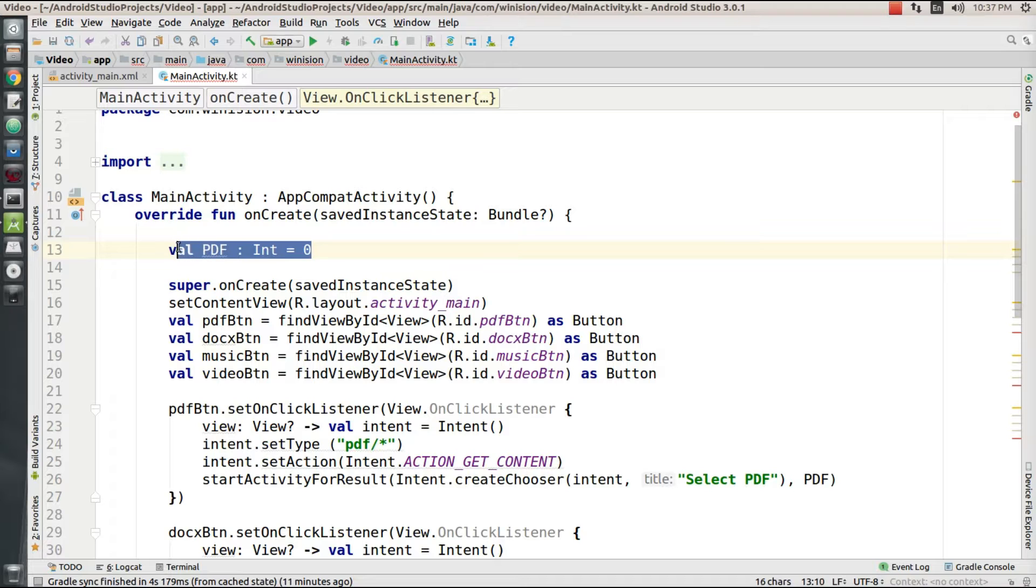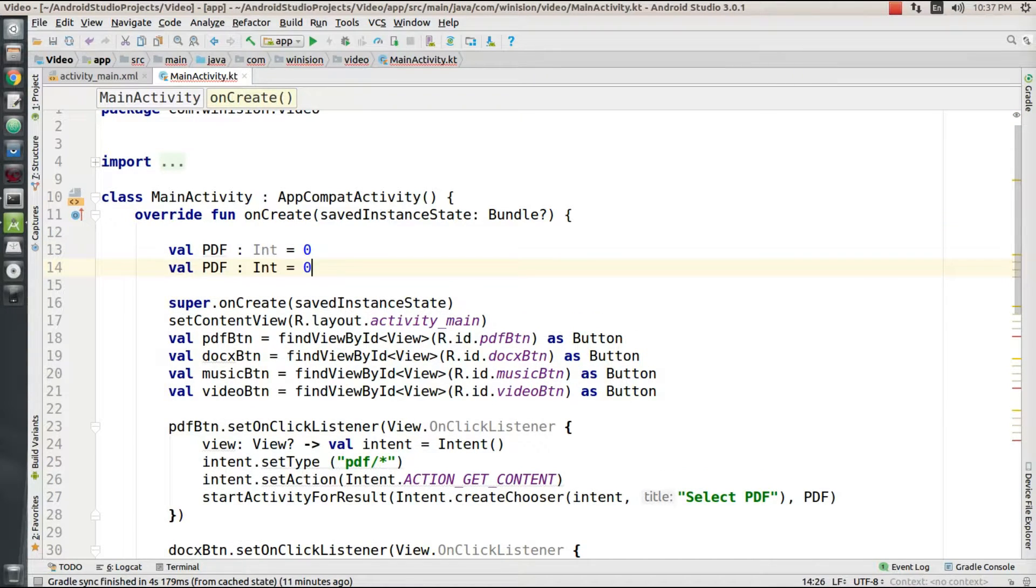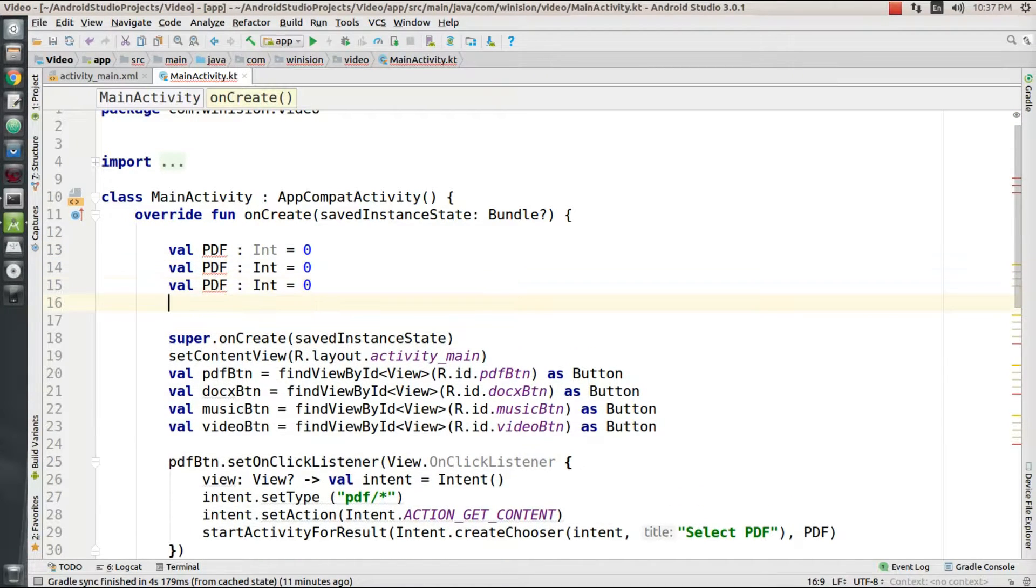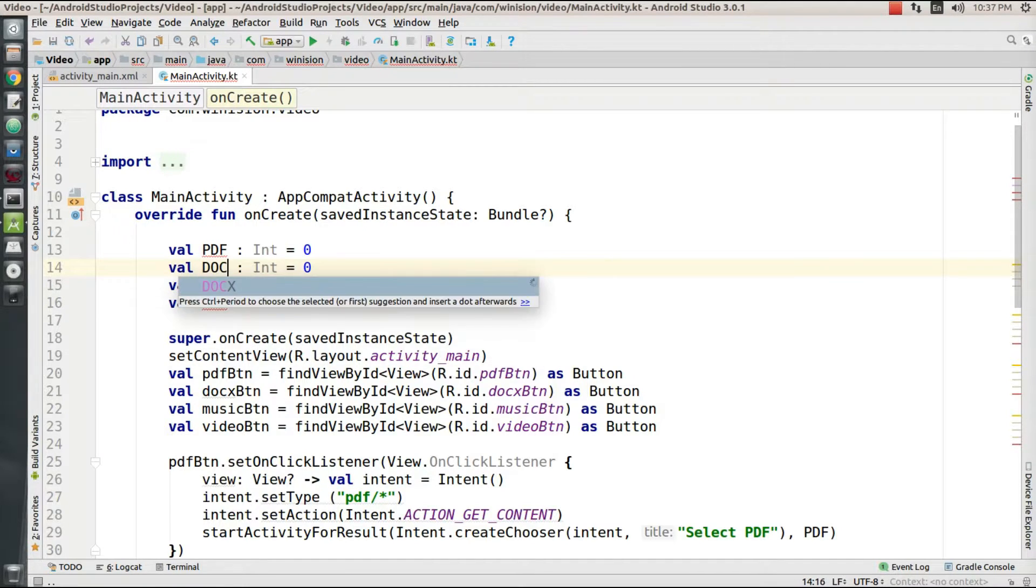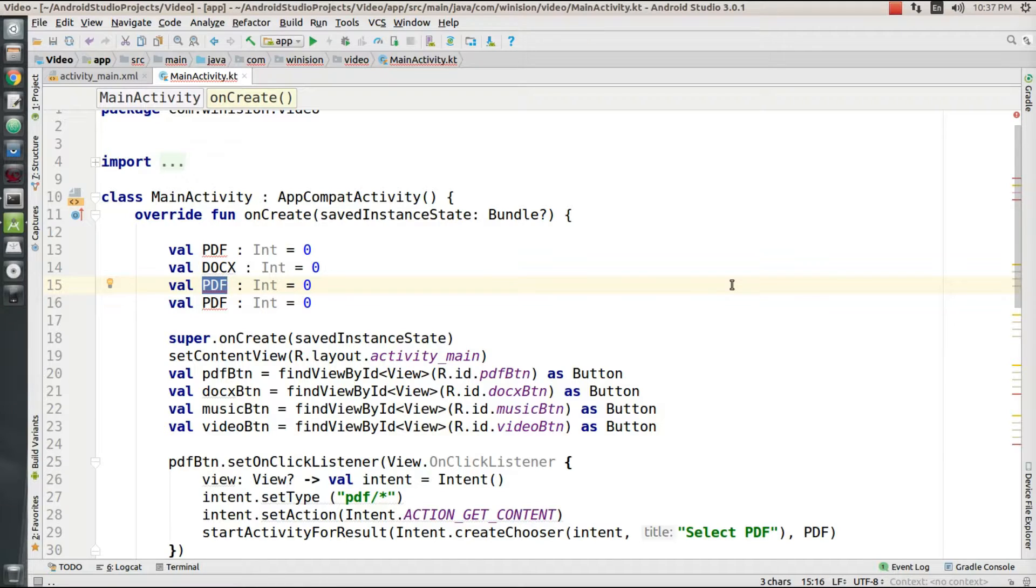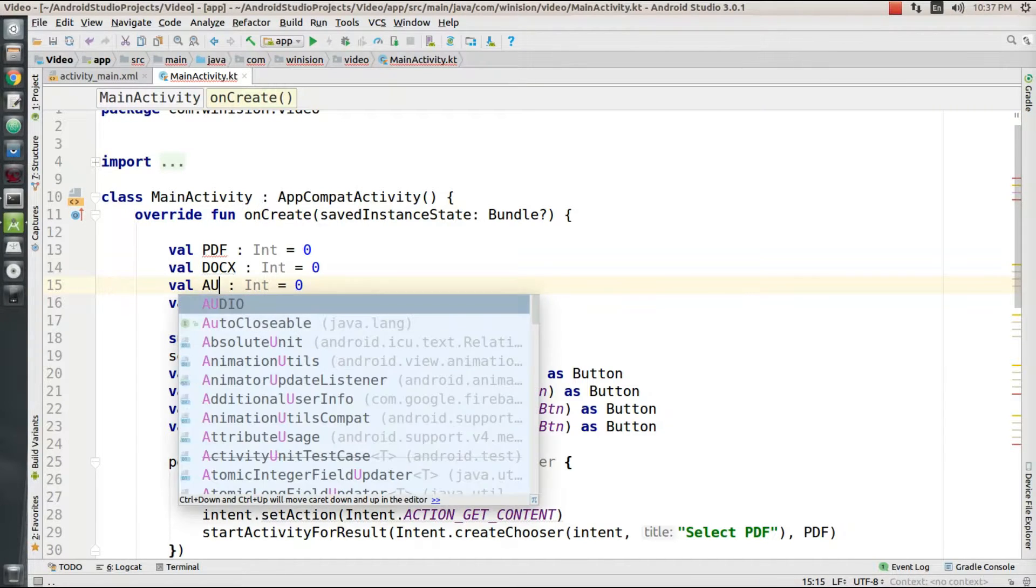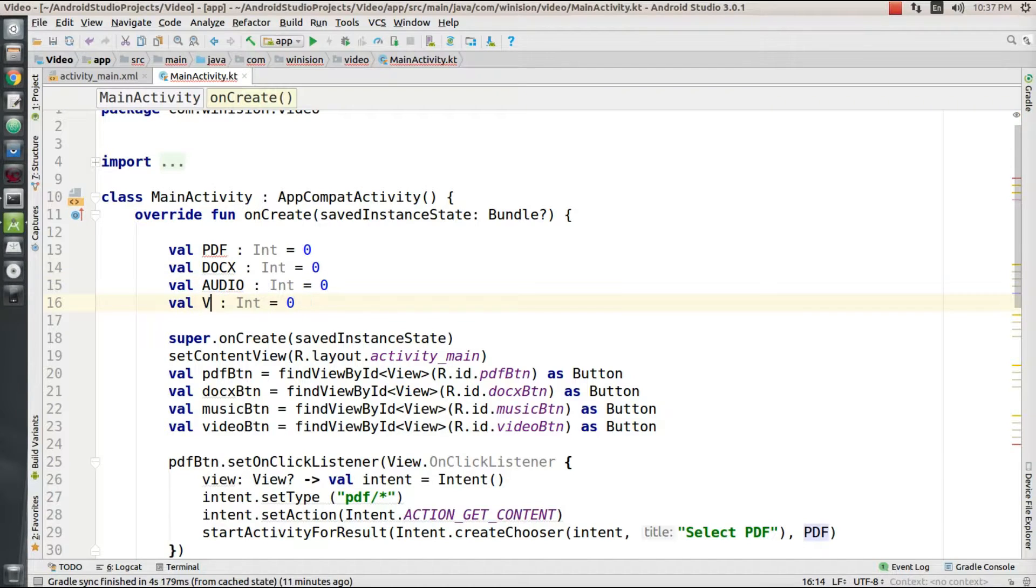After doing all this, I need to declare all these local variables. I'm copying this and pasting it four times, then changing the values from PDF to DOCX for documents, PDF to audio for audio files, and to video for video files.